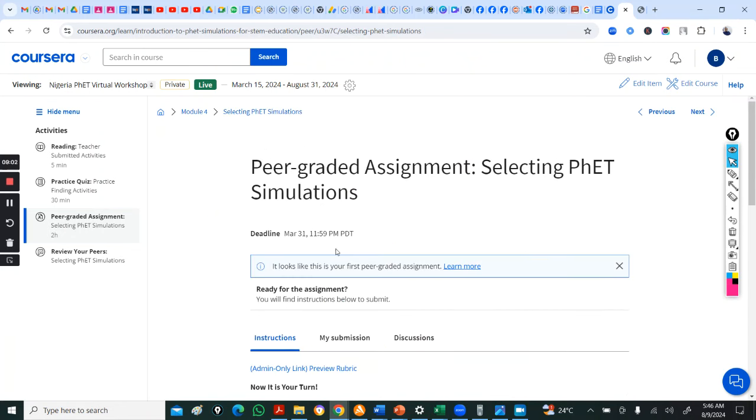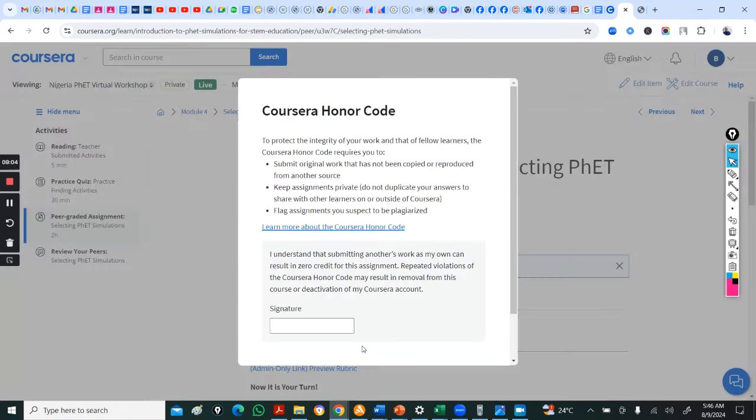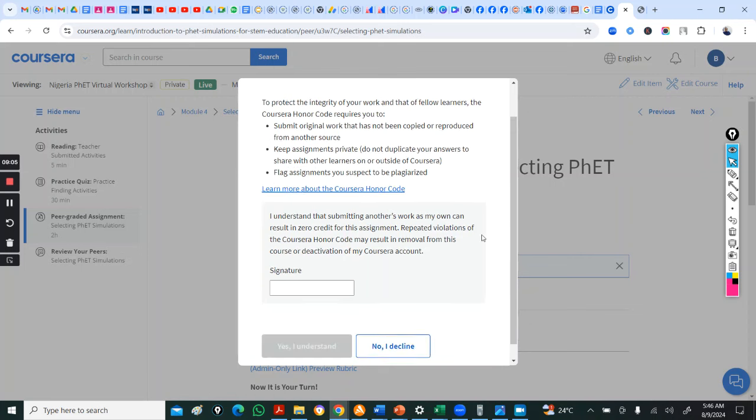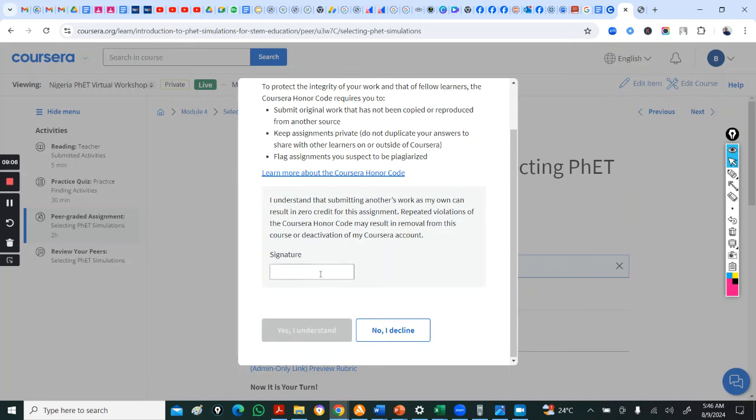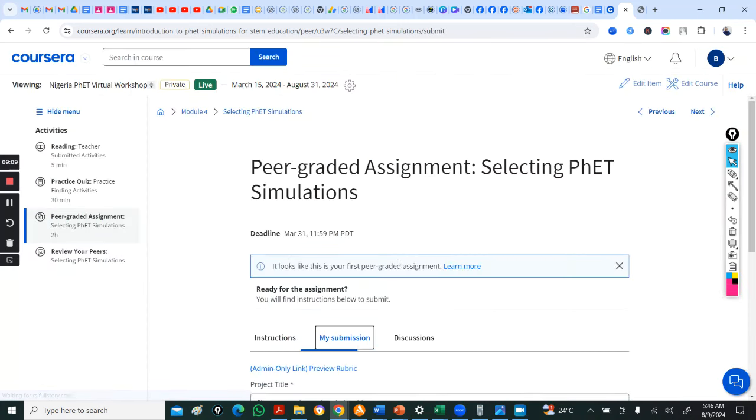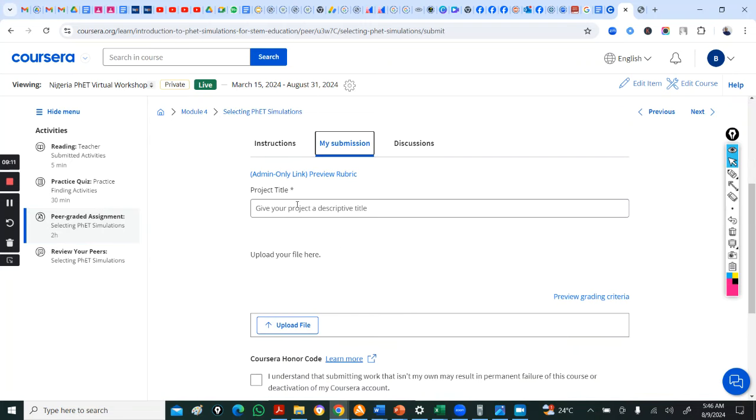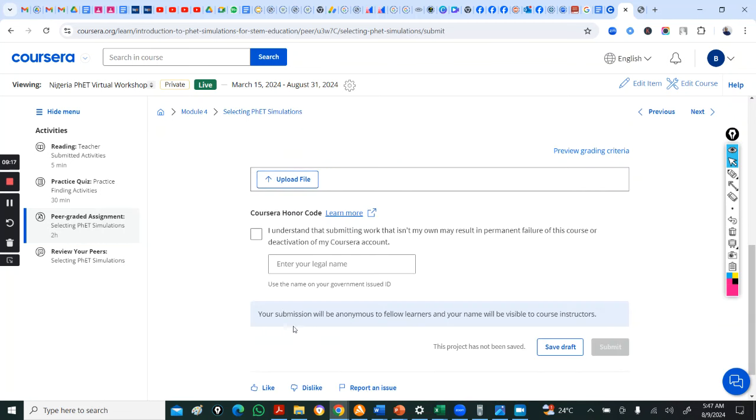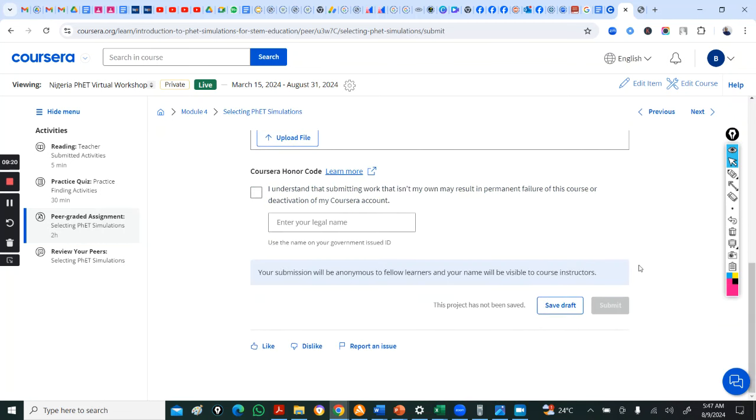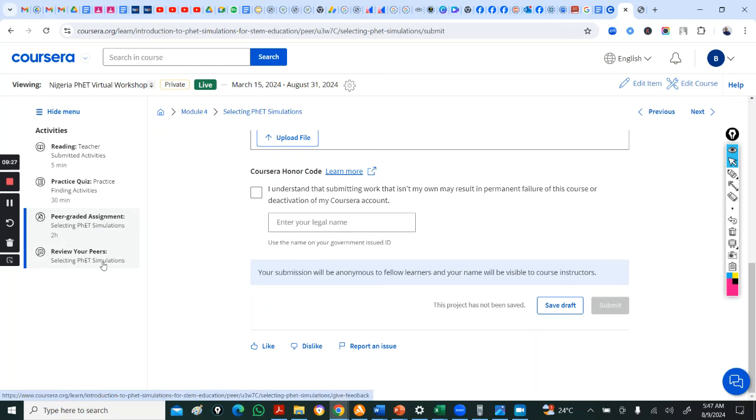Then, you come to my submissions. Just put your name. In your submissions, you put the title of your assignment. Then, you upload. This is where you upload. You click here. Then, from there, when you submit, it will take you to review.